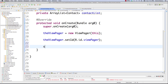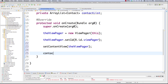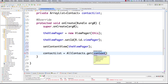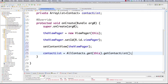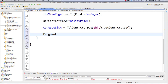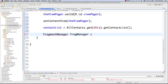Then set the content view by calling setContentView and putting the ViewPager inside. We need to get our contact list by calling AllContacts.get() - that checks if an instance of AllContacts exists, returns the one instance if it does, otherwise creates it, because there is only one contact list, one ArrayList. Pass in this and call getContactList() to get our ArrayList. We're also going to need a fragment manager - I'll call it fragManager - and call getSupportFragmentManager(), using the Android Support v4 library.